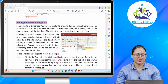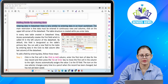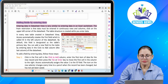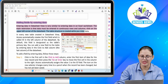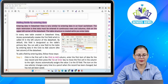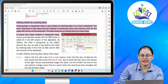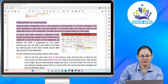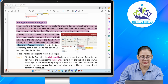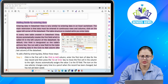Adding fields by entering data. Entering data in datasheet view is very similar to entering data in an Excel worksheet. The main restriction is that data must be entered in continuous rows and columns. Click on the upper left corner of the datasheet — the table structure is created while you enter data. In every new table created in datasheet view, Access automatically creates a first field called ID in the left column of the datasheet. By default, this field is designated as the table's primary key. You can add a new field to the table by entering data in the 'click to add' column, the last column of the datasheet.